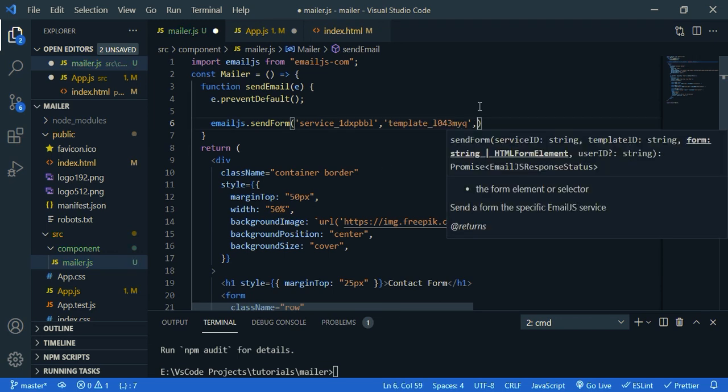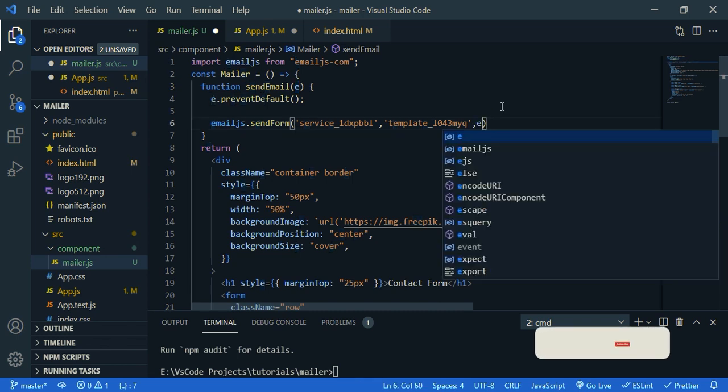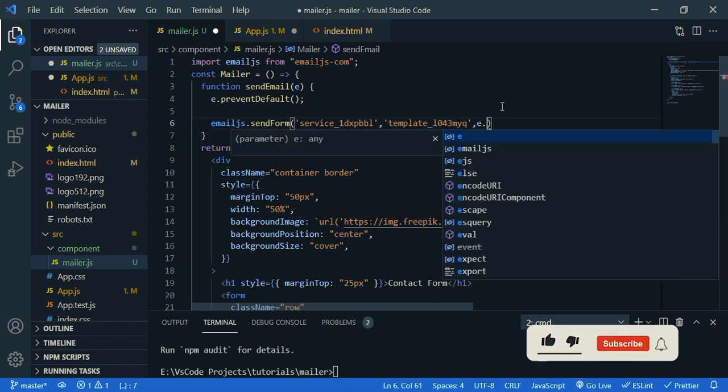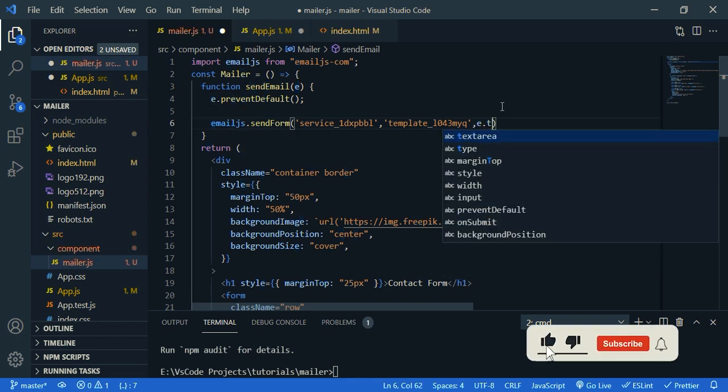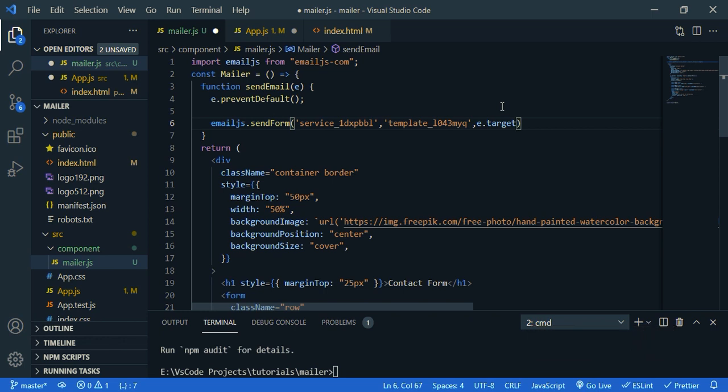Then now input from e dot target. So it will pass all our form data.